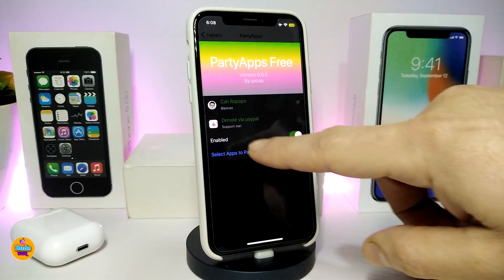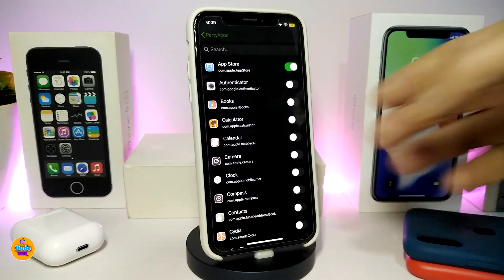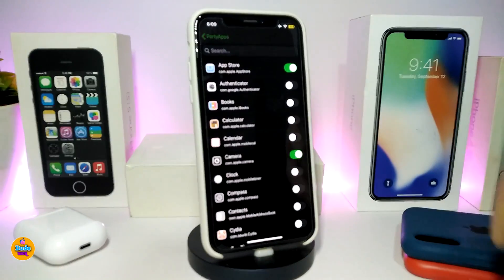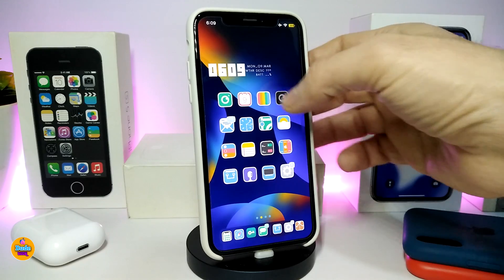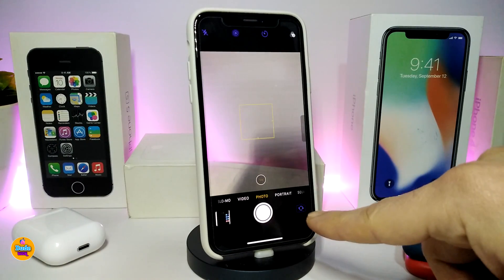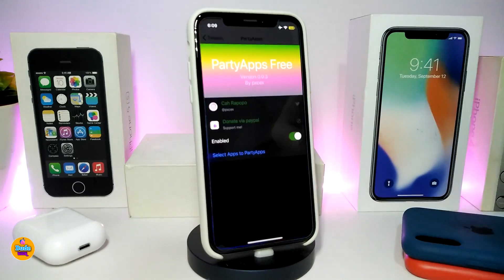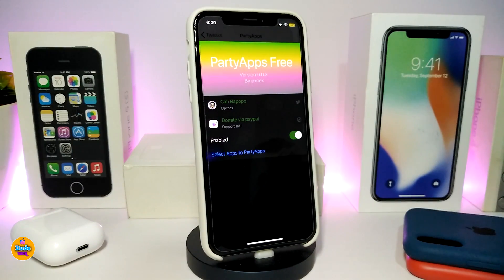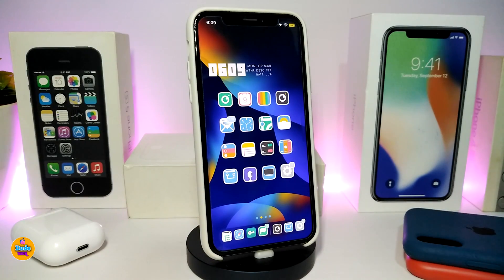You can navigate back to Settings and select another application to do the same. For example, if I toggle the Camera, you can see some of the colors at the top and bottom change as well. So basically, choose any application and most of the titles, text, or sections will appear in a different color. This tweak is called Party Apps.